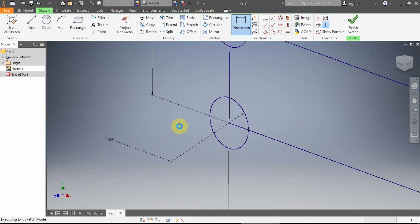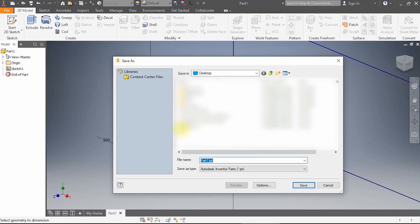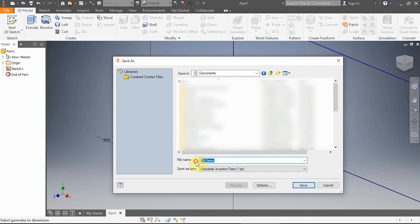So I'm heading in there and you select whatever spot you want to save your stuff at, and then we'll call this one demo.